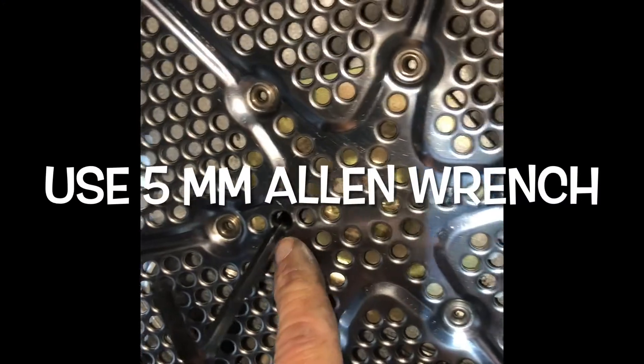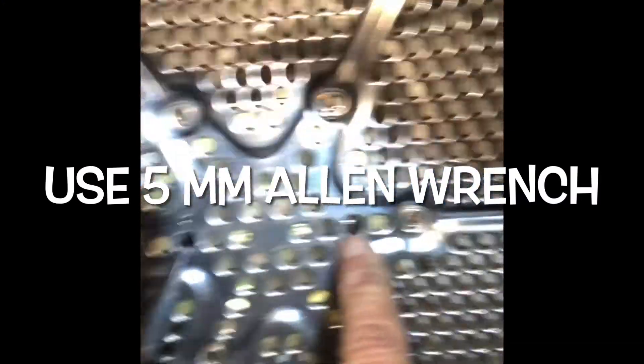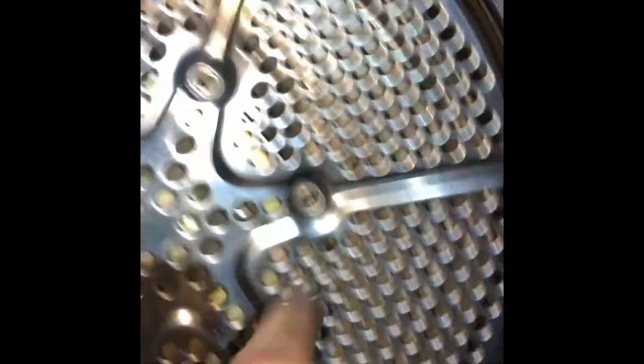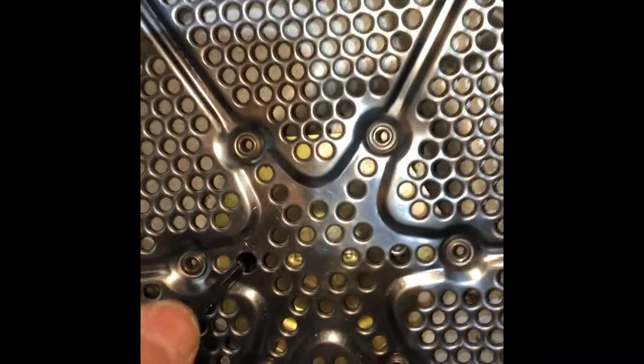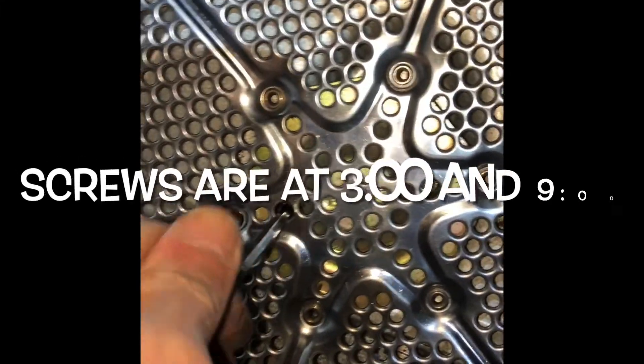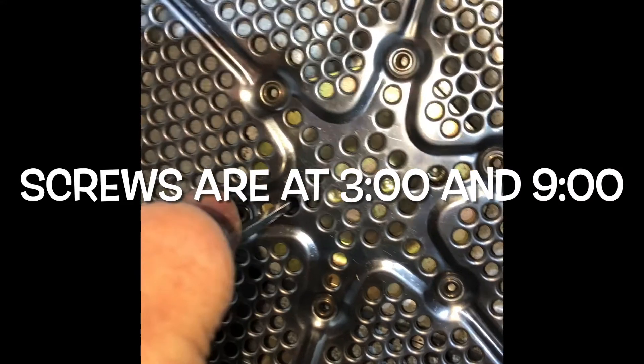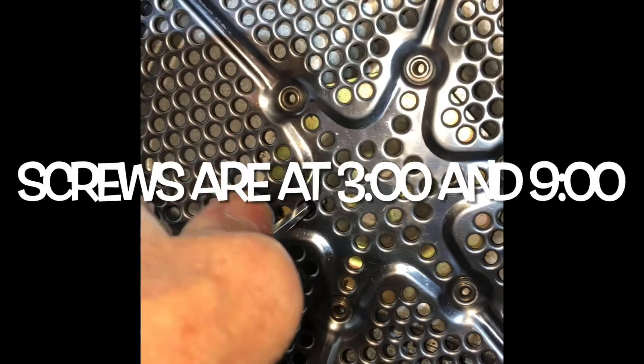First thing I'm going to do is take a five millimeter Allen wrench and I'm going to loosen up the two screws that are holding this plate on. This is the rear bearing plate, so five millimeter there and five millimeter there.